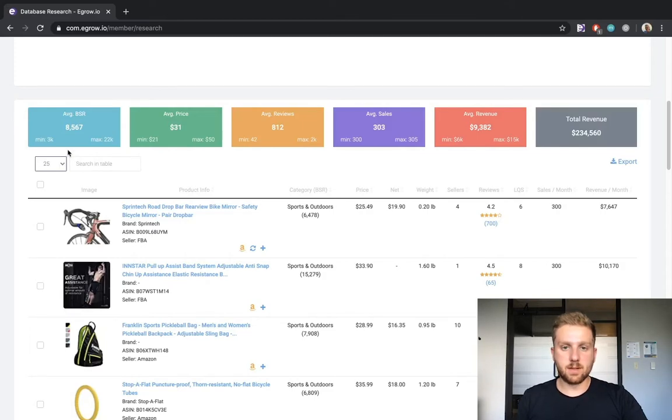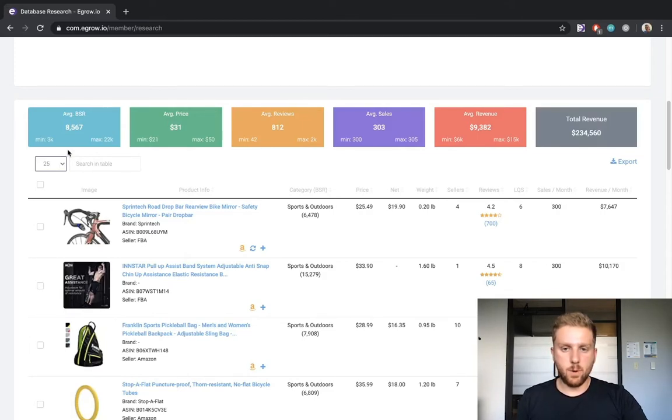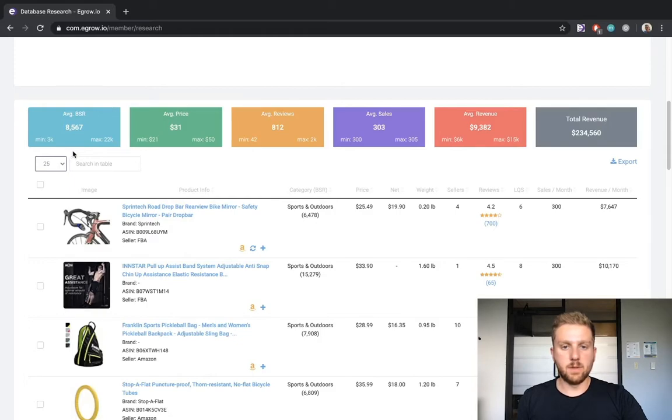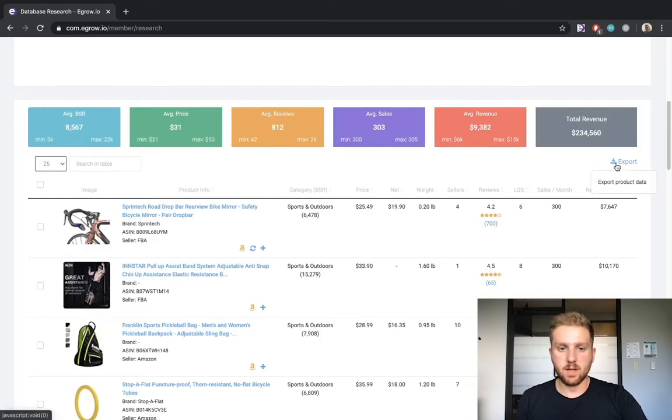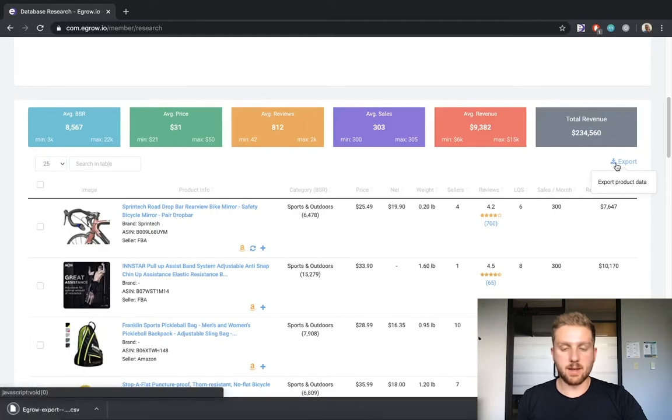Before we jump into the details, I would just like to note that you can export all of the information as a CSV file should you like to manipulate the data outside of eGrow. Within the product table, we can see a significant amount of relevant product information.